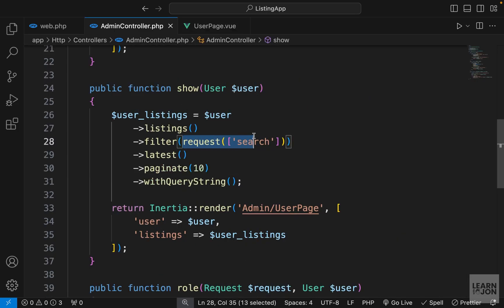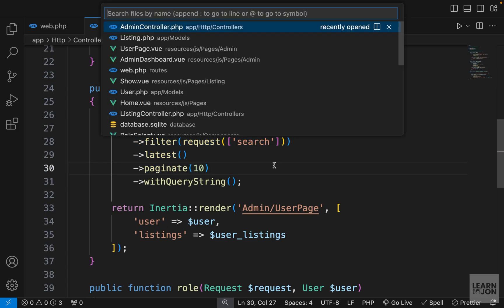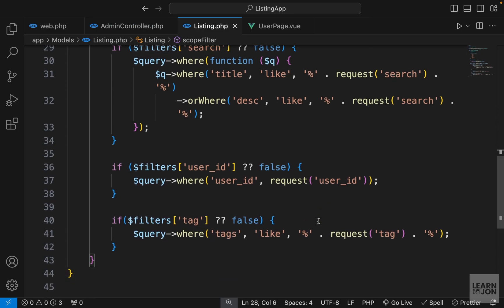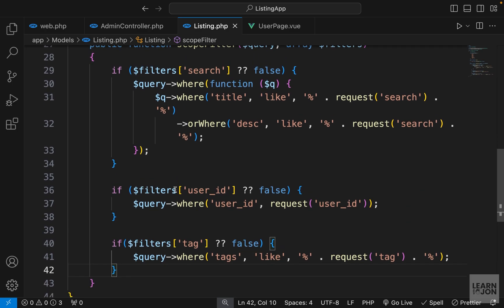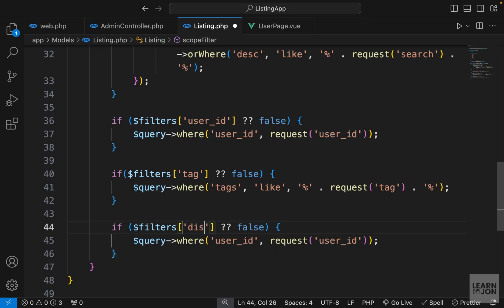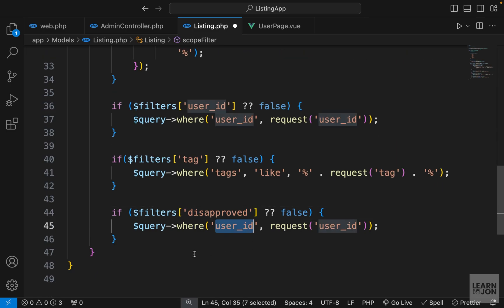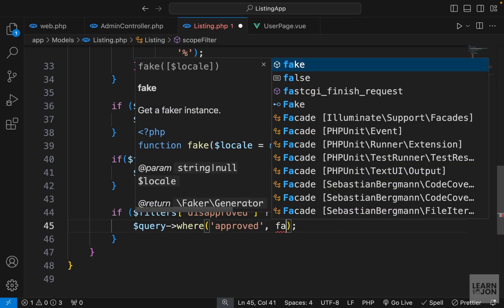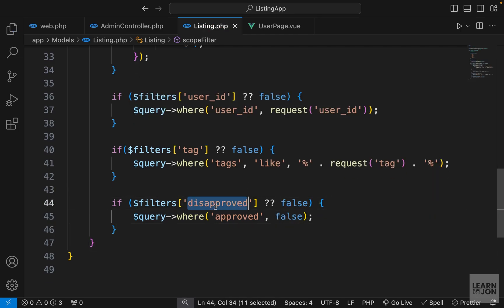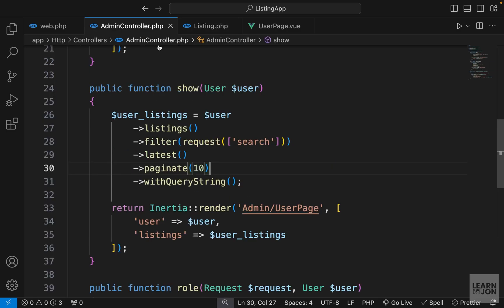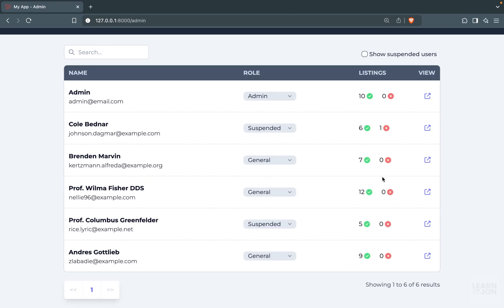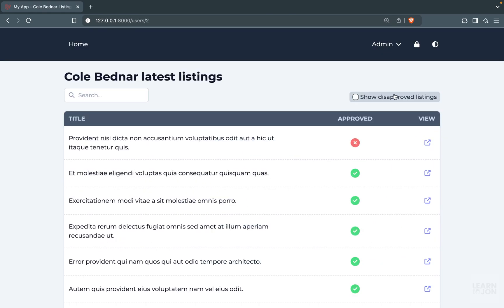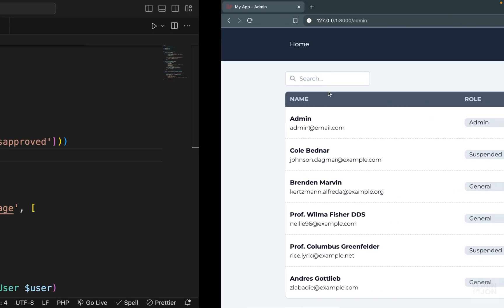Back on the website, clicking the checkbox adds disapproved equal to 1 in the URL; unchecking removes it. Now we handle this in Laravel. In the listing model's scope filter, I'll add another if statement: if there's a disapproved key in the filters array, return results where the approved column is false. Then in the admin controller, add disapproved to the request array. Testing it on the admin page: checking the box shows only the one disapproved listing; deselecting returns everything to normal.